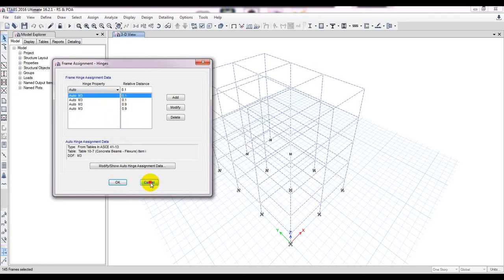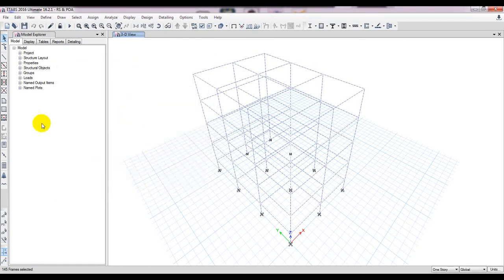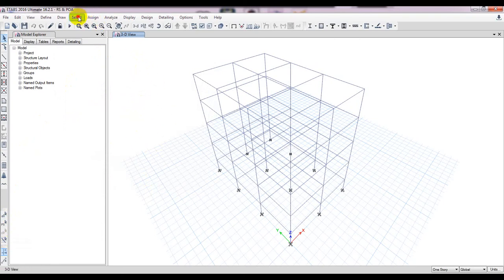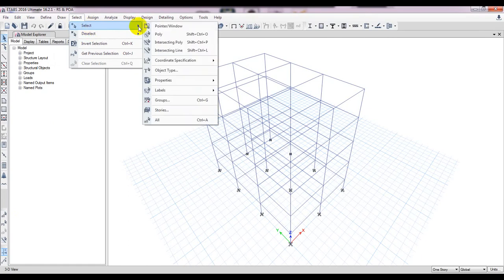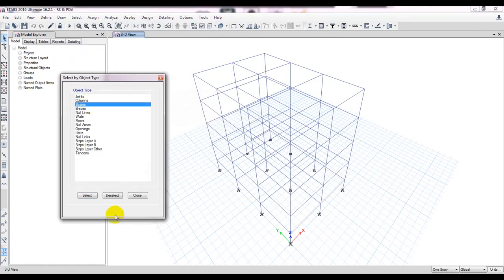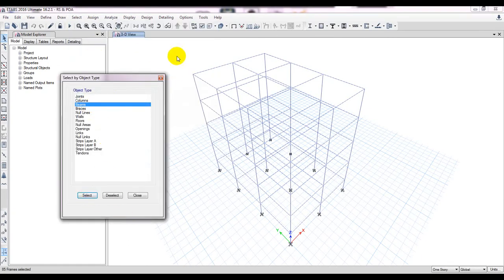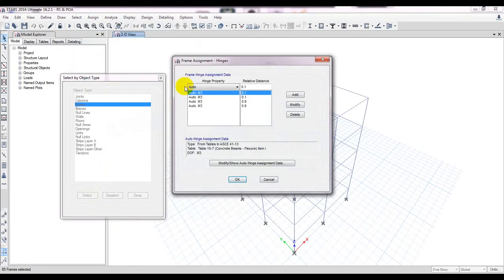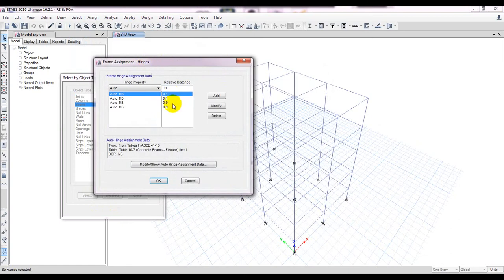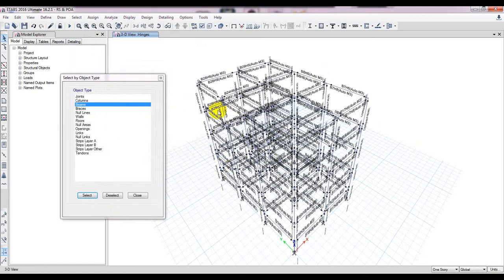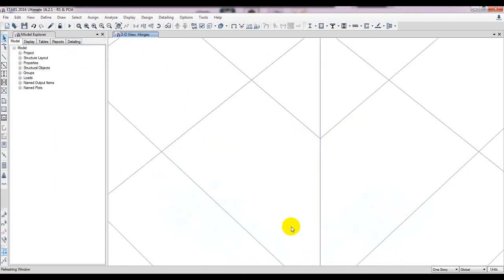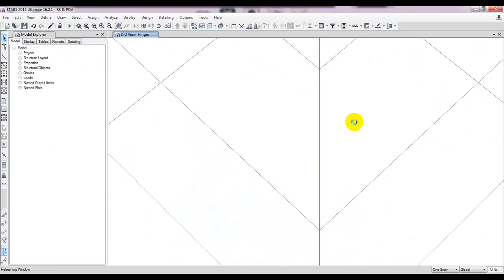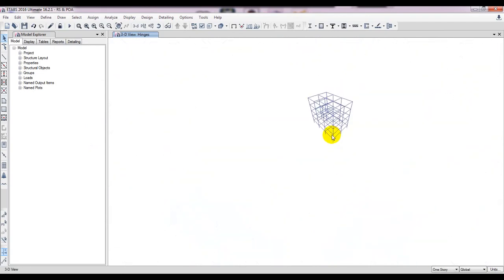We have to select only beam first. Select object type: beam, then select. Then go Assign > Frame > Hinges, and assign hinges for beam. Press OK. You can see that here both beam and column hinges have appeared.